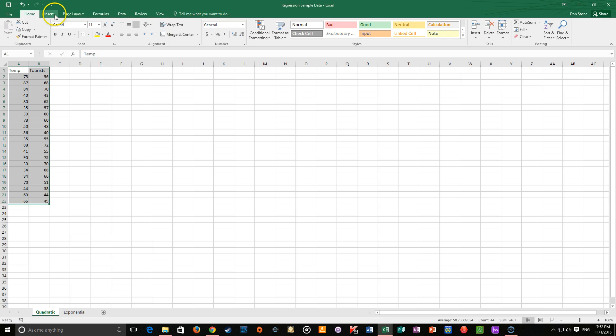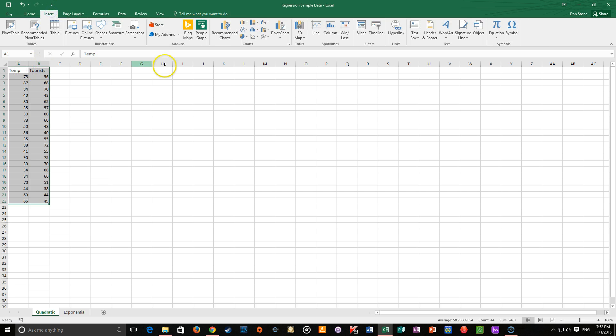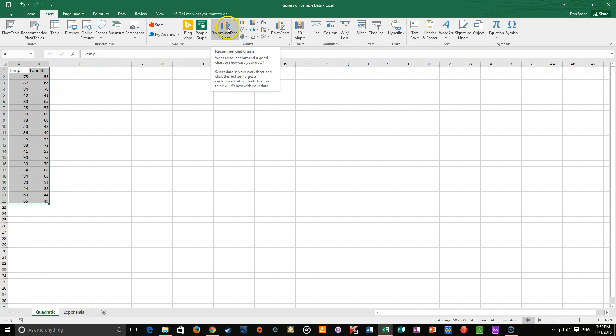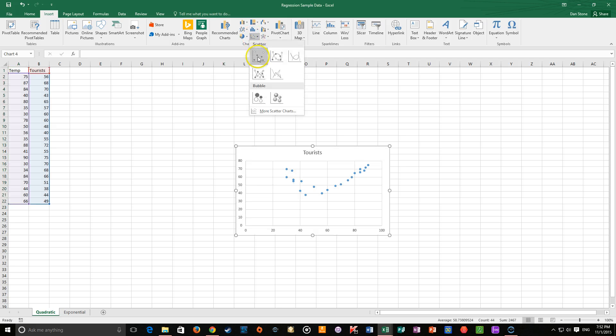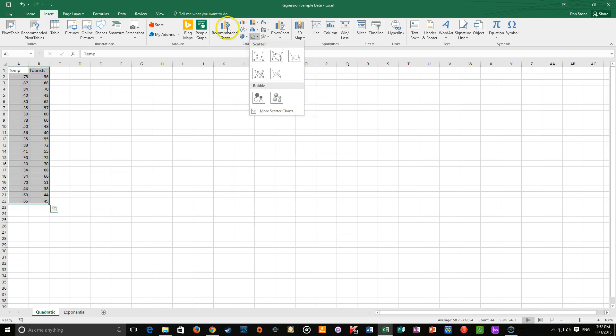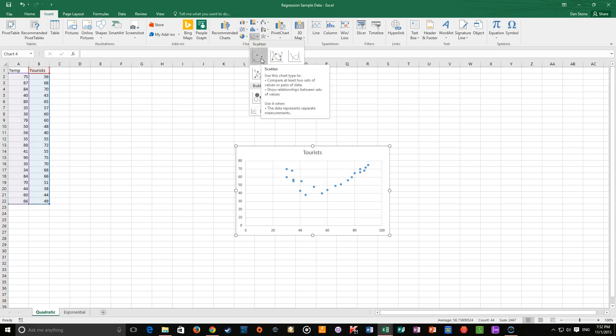The first thing that you need to do here is get a scatter plot. So highlight all of your data, including your two titles for the columns. Go to insert, and usually you can go to recommended charts. Sometimes you can go straight over here to a scatter plot. Recommended charts is a good friend to have when you're doing all sorts of data work in Excel.